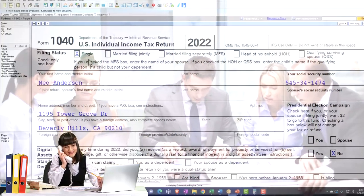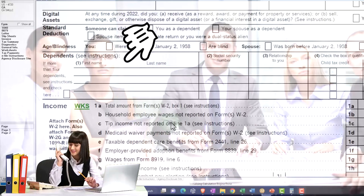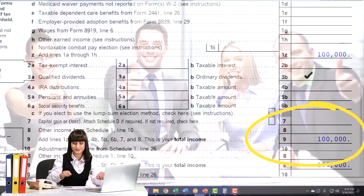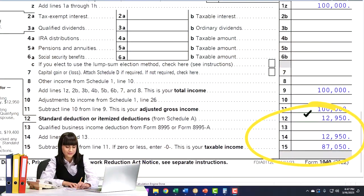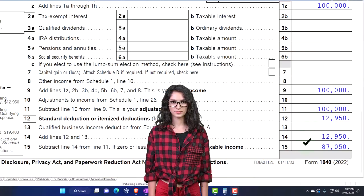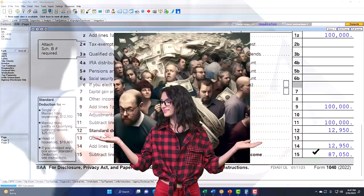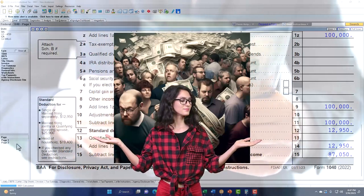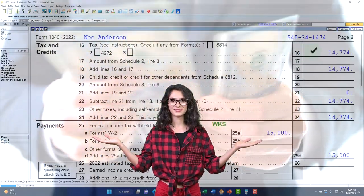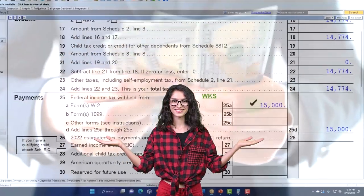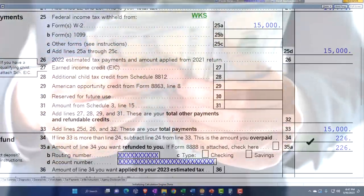Starting point as usual: single filer Mr. Anderson, no dependents, $100,000 W2 income. We've got the $12,950 standard deduction getting us down to $87,050. On page two, calculating the tax — line 16: $14,774 — starting with the $15,000 withheld, getting us to the $226 refund.